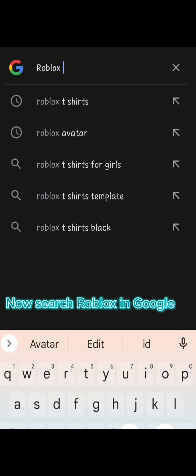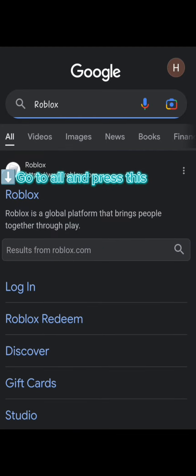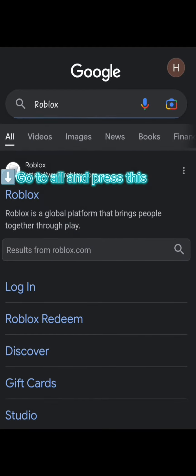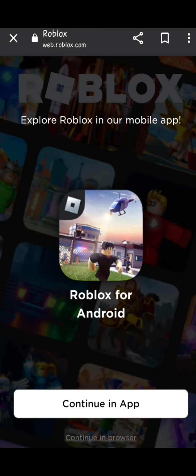Now search Roblox in Google. Go to All and press this. Don't mind the message. Click Continue in Browser.